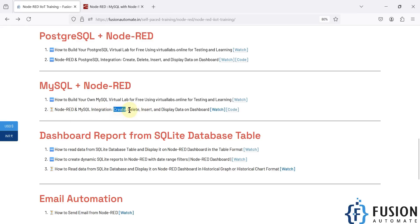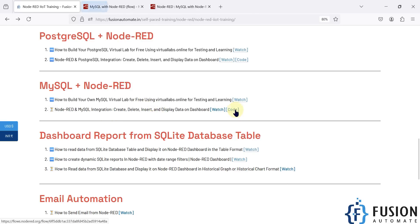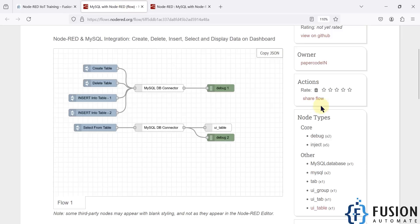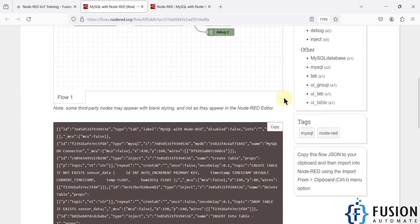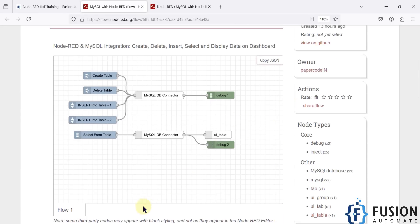We will create the table, delete the table, insert data, select data, and display it on the Node-RED dashboard. If you want to get the flow for this integration, you can get it directly from the link shown. You can copy the JSON from there — this is the Node-RED flow we are going to cover in this video.